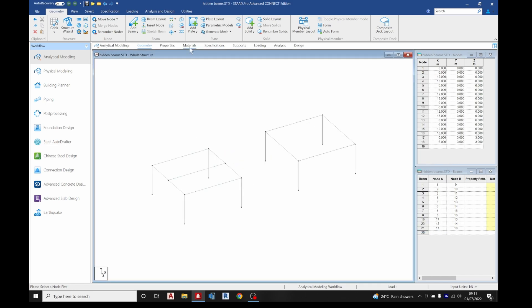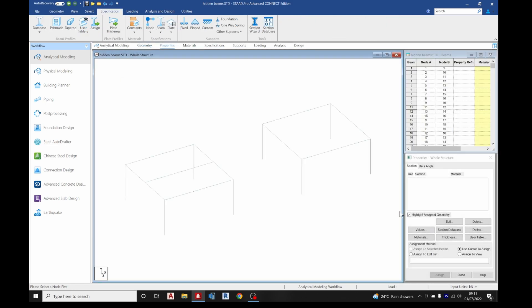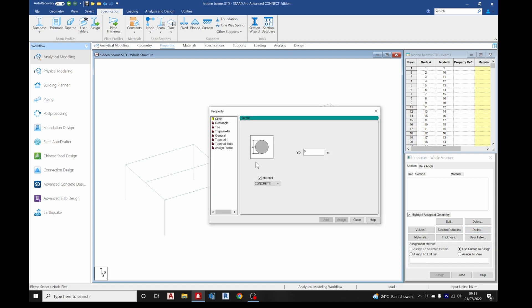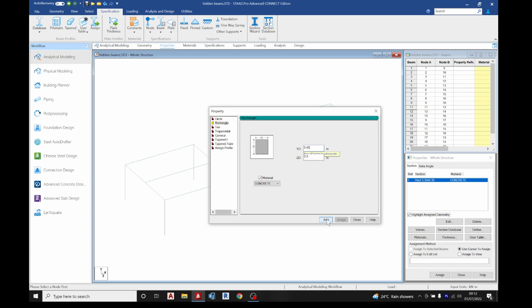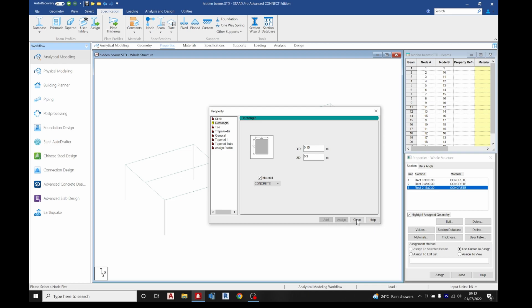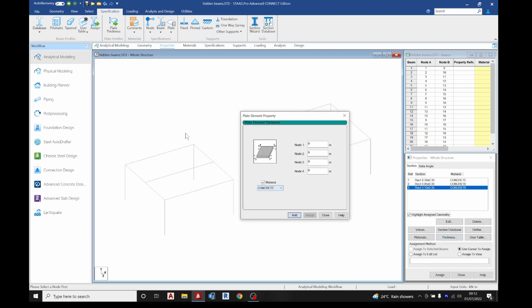Under properties, define rectangular sections. My column is 300 by 300, my beam is 300 by 450, and my hidden beam is going to be 300 by 150 — because we are assuming the slab thickness as 150mm. Then the thickness of the plates is also going to be 150.